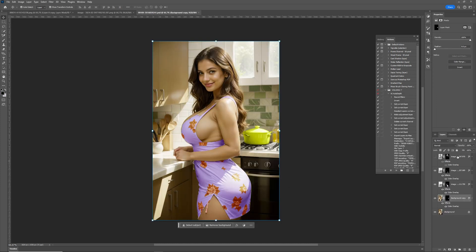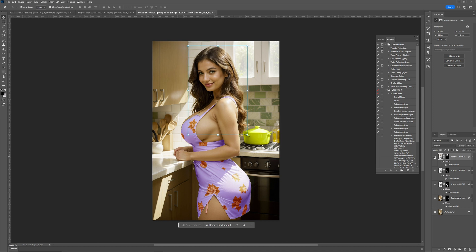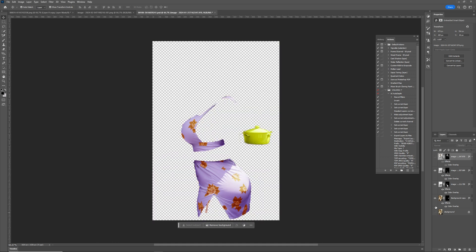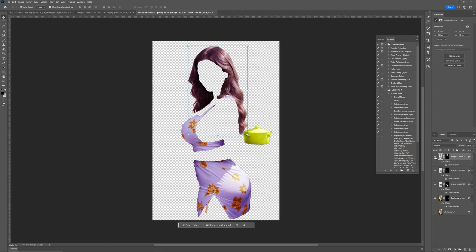Moving on to a slightly more intricate scenario: we've not only isolated the clothing but also the hair and intricate decorations adorning it. And of course, paying homage to computer graphics tradition, we've included the iconic teapot — for those in the know, it's a classic reference. Now, who's up for purple hair?